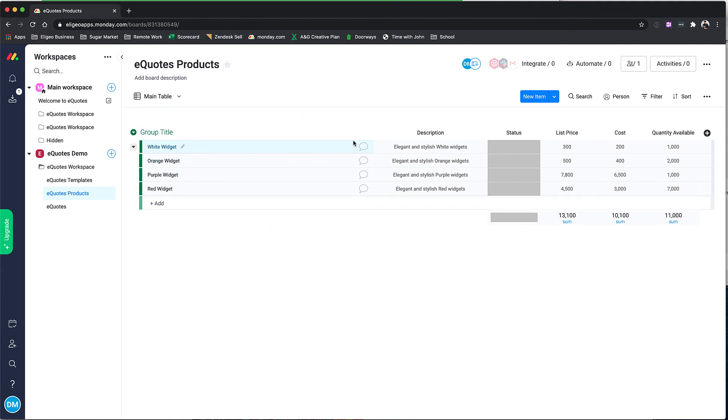This product support is easy to use, it's flexible, and it ties right inside of the eQuotes app.